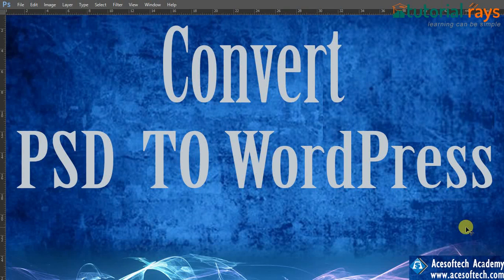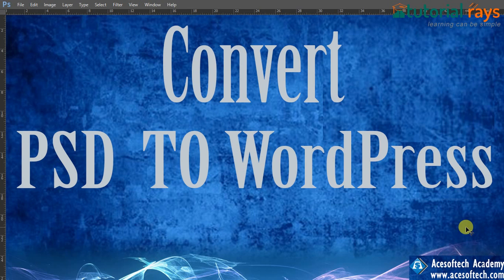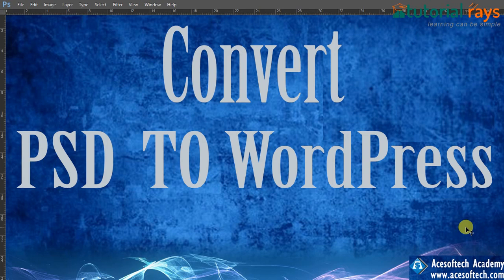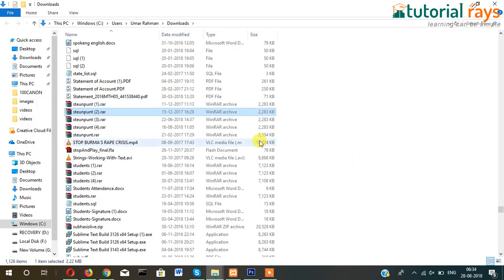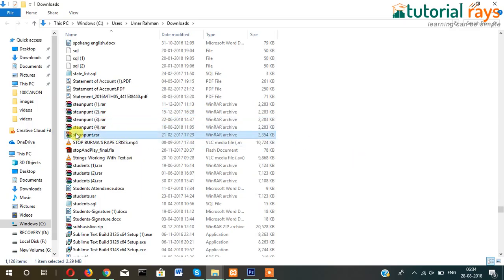Welcome to Tutorial Rays and in this video tutorial I'm going to show you how you can convert your PSD file or Photoshop file or JPG file to WordPress. I'll show you this step by step so just stay connected and watch the video.